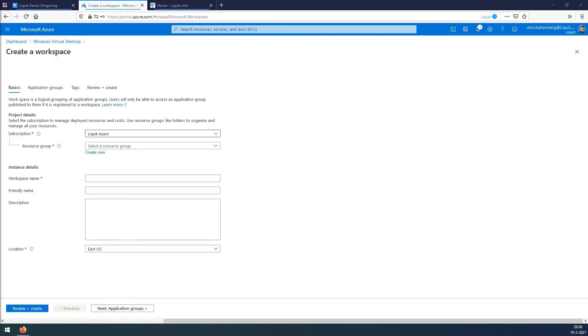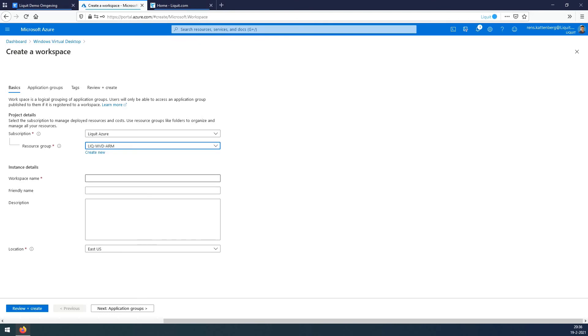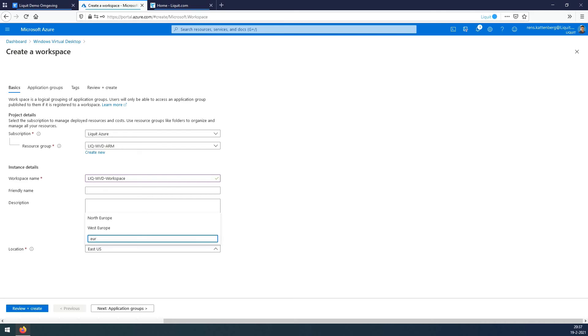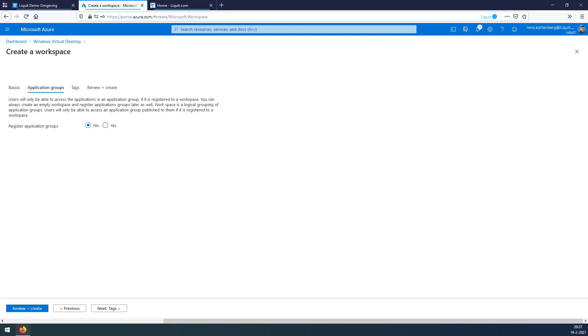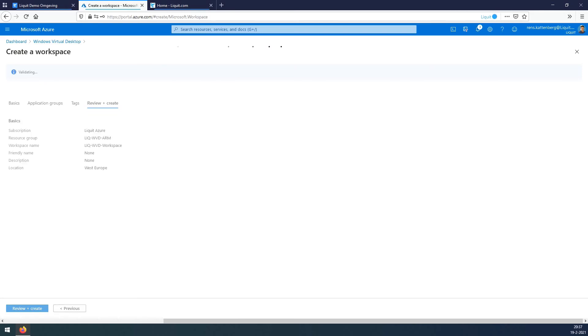Select the resource group that we have created. Fill in a workspace name. For location, select West Europe for us. Press next. Say no to application group and fill in the tags that we used throughout the project. Press next and press create. Deployment has been started. It's finished. Press the go to resource.